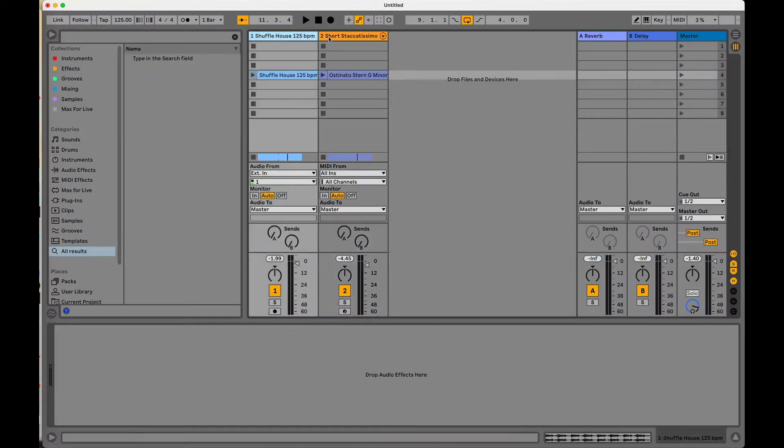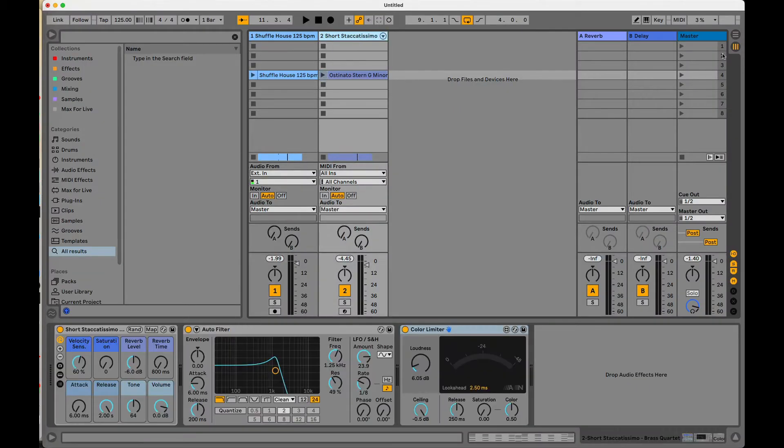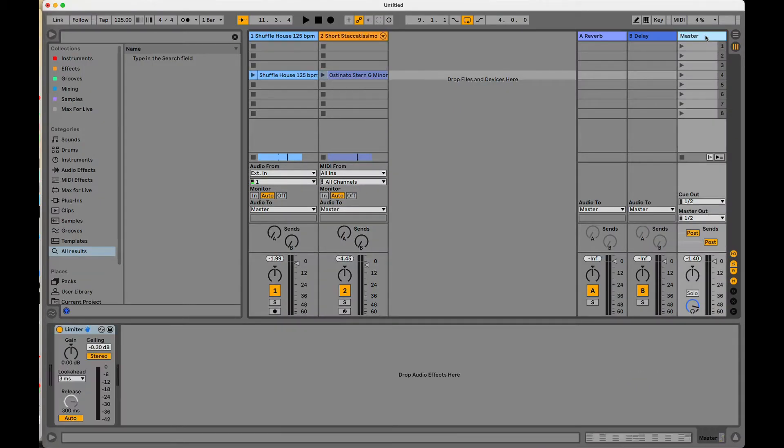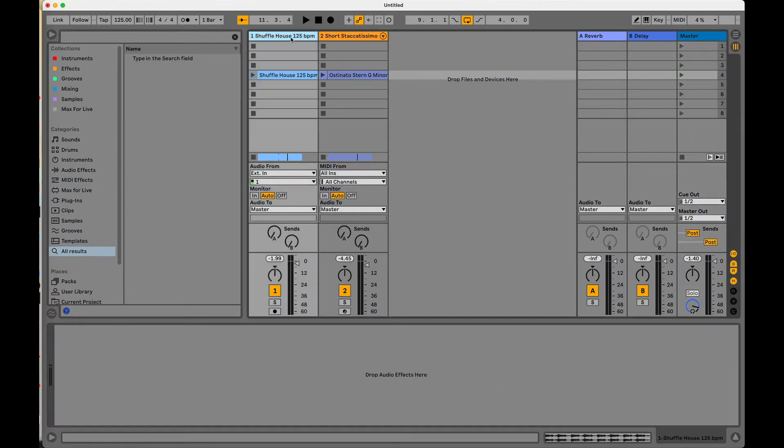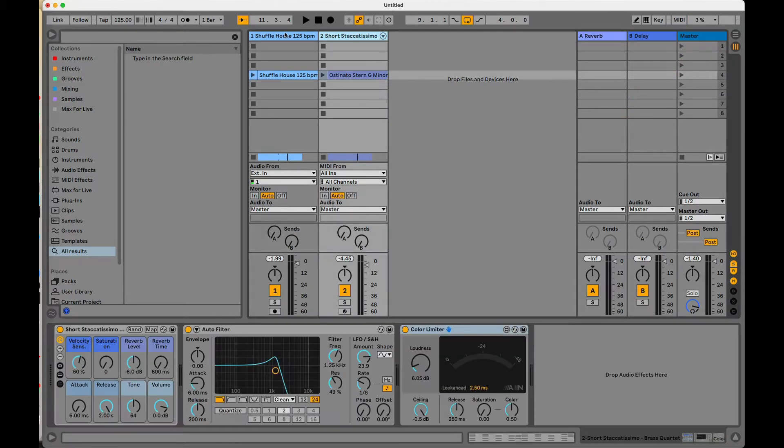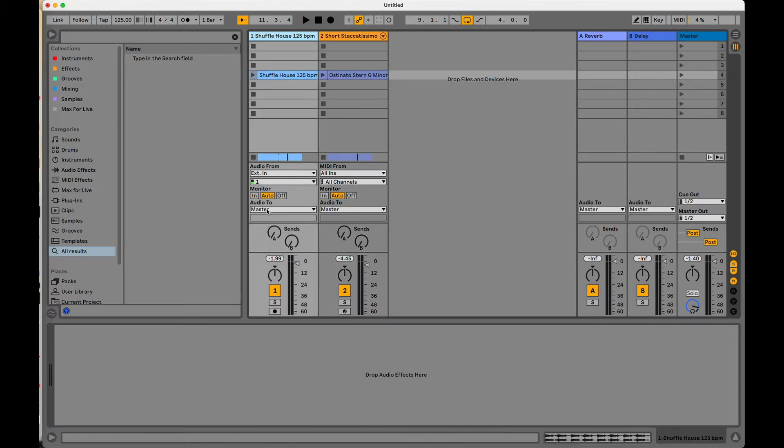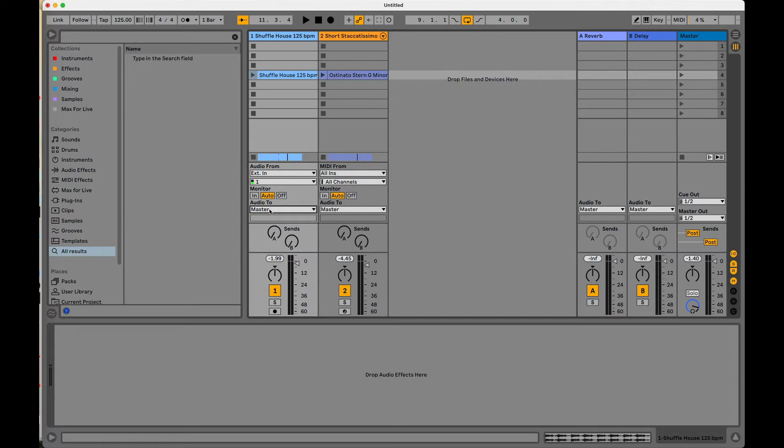So by default, these tracks are going directly to the master. And if we want to stack more effects on the master, it's going to be listening to basically all of the sound generated from these tracks. Now, I could choose to do some fancy routing if I wanted to, Ableton Live makes it really easy to route from one track into another track.